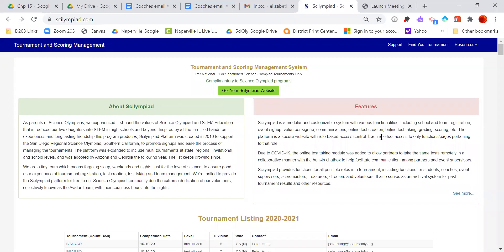I think this is the problem with the Science Olympiad site - it's just finding some of these things. So this is what I figured out just today.